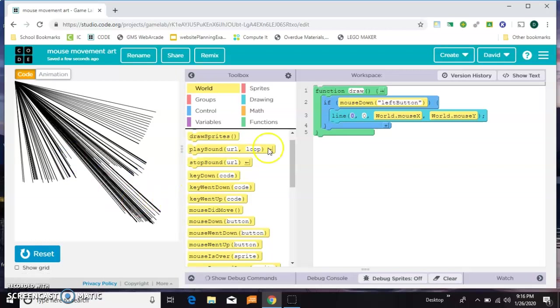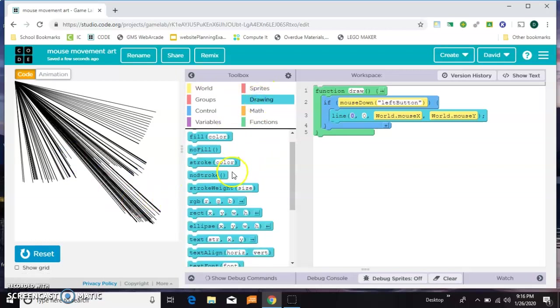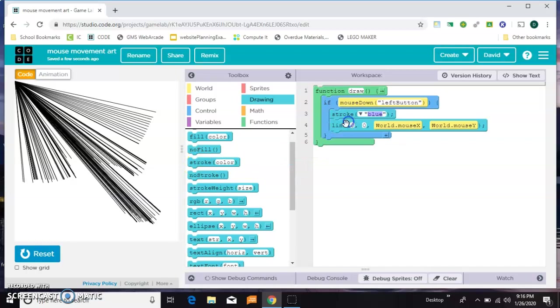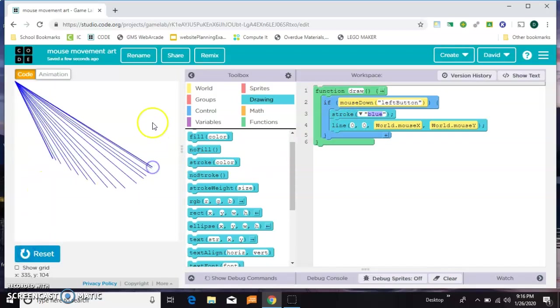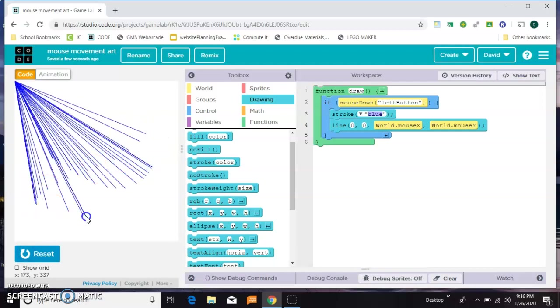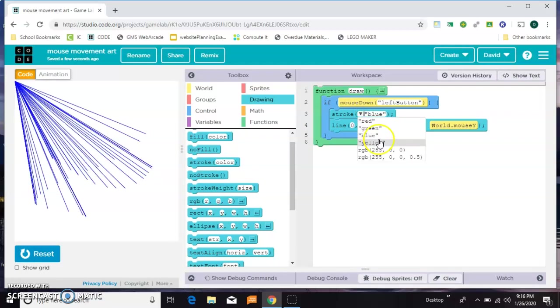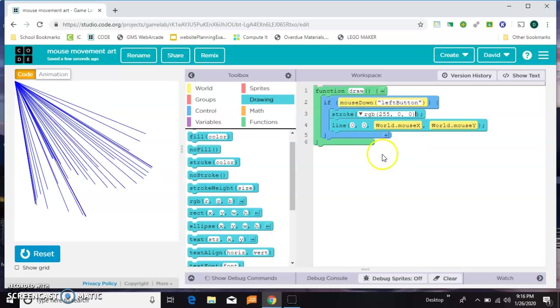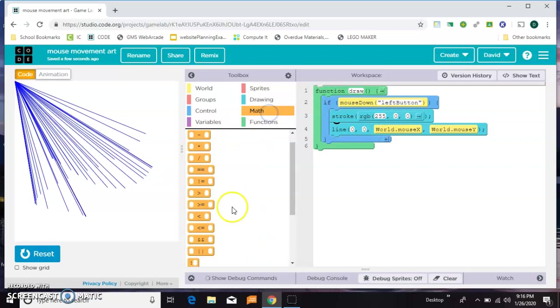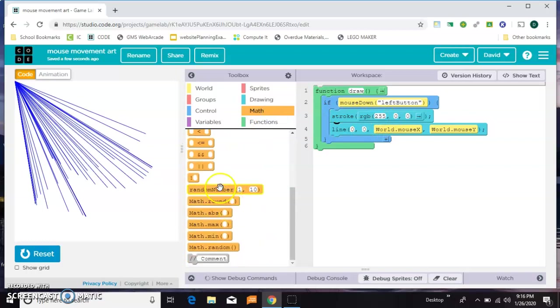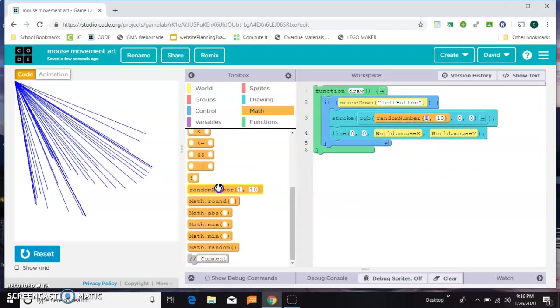And it might be fun to change some of the colors here. So we're gonna add a stroke. Now we've got some blue lines. Now we're gonna put a random color in there. So I'm gonna click out to get the RGB and then I'm going to put a random number in each of the three positions.